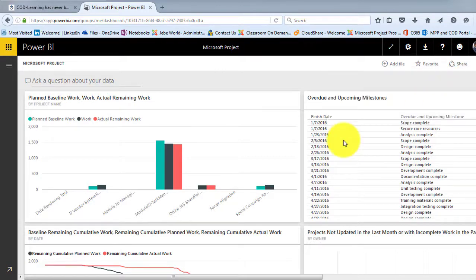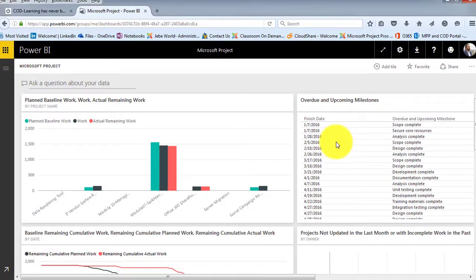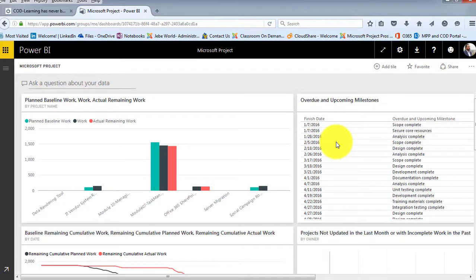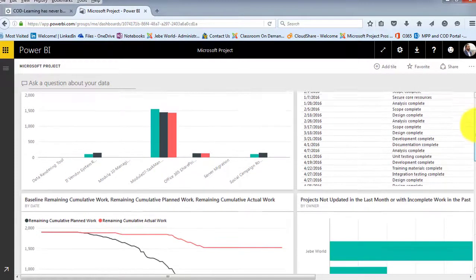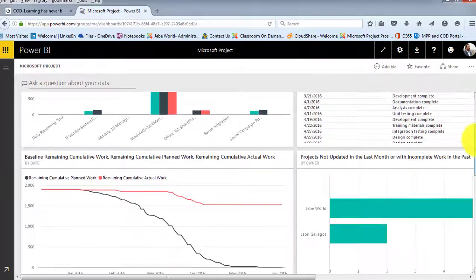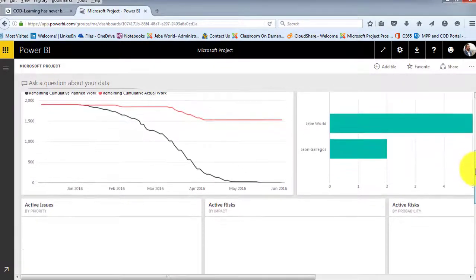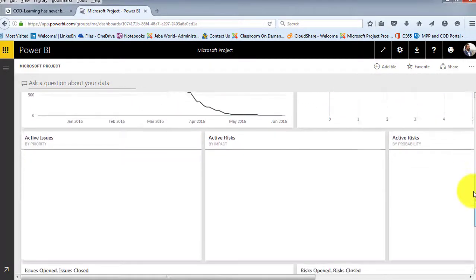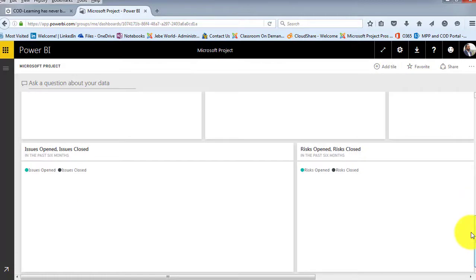But it brought in the data, right? So it's pulling it in from within PWA right here into Power BI by just simply logging into it and being authorized to get to the data. And again, I'll scroll down just so that you can see these different options here. Many different dashboards available to us.